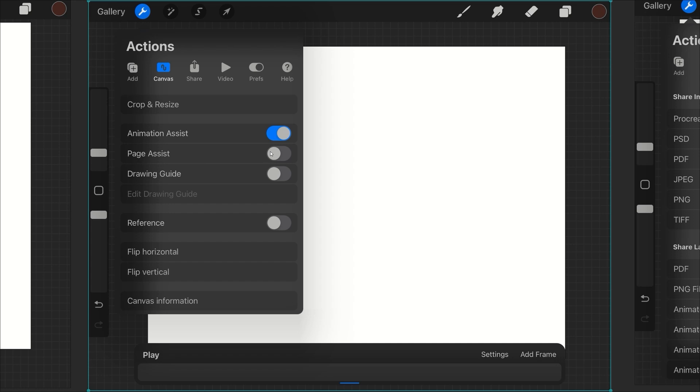Page assist isn't really a thing in Photoshop, but the equivalent to that would be the artboards. I'll also go over this. Drawing guides are basically the rulers and the grids, and this is the thing that I want to talk about - the references.